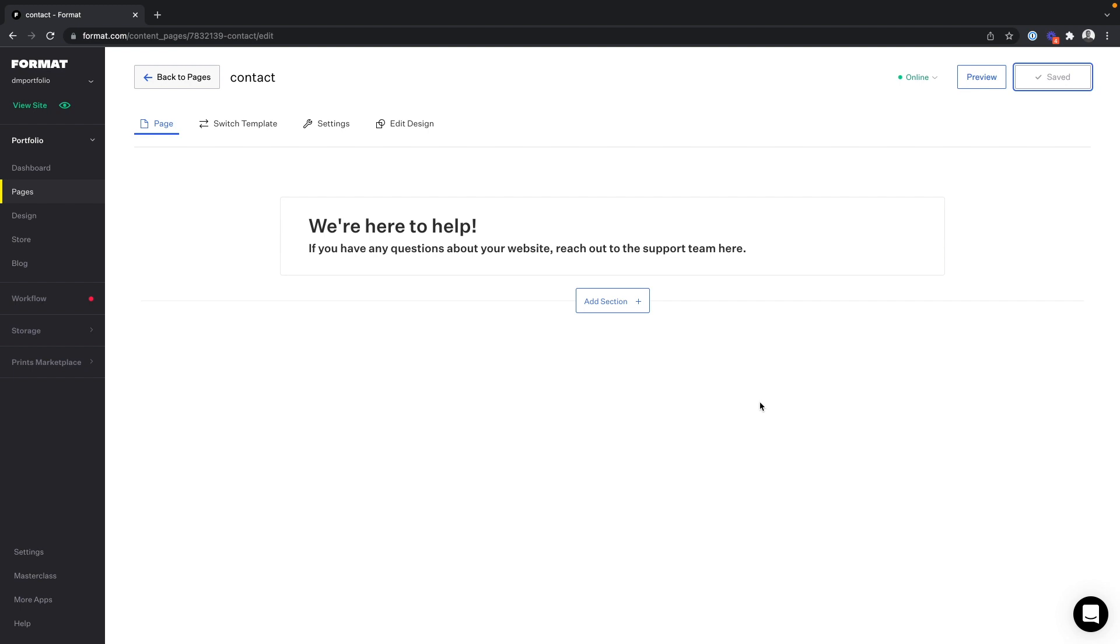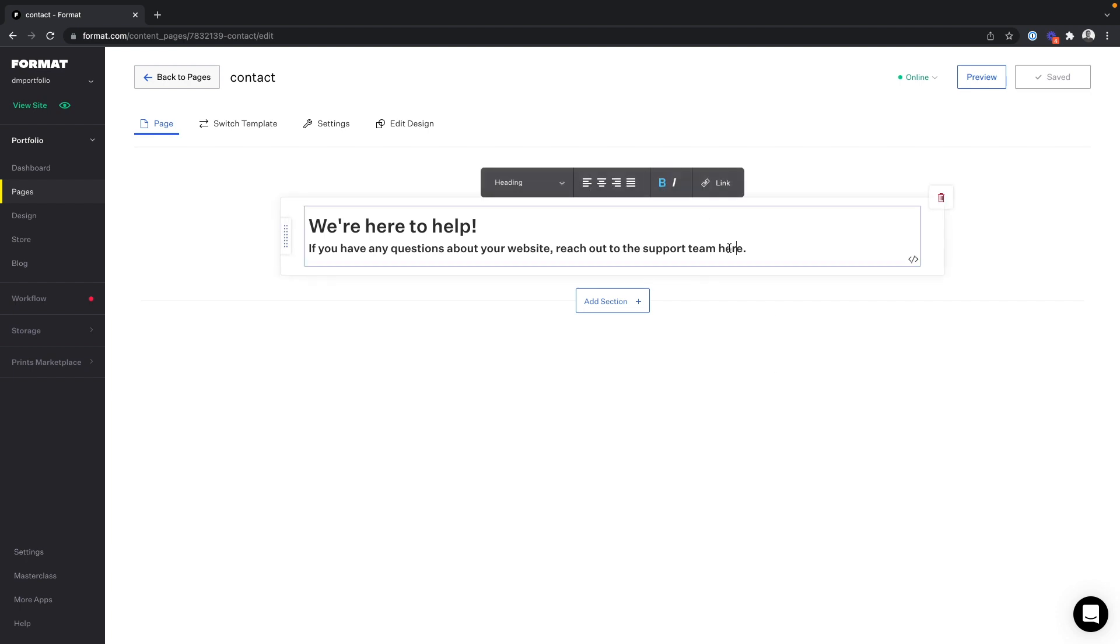So the first thing we need to do is come into our edit window and select the text where we want to add the link. We can do this by double-clicking or dragging the cursor, and then this brings up our link option.